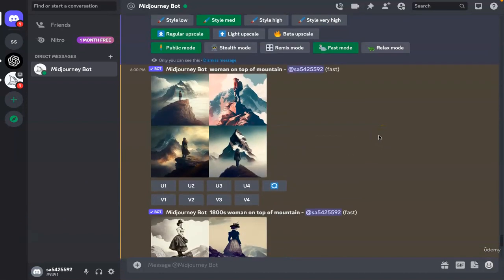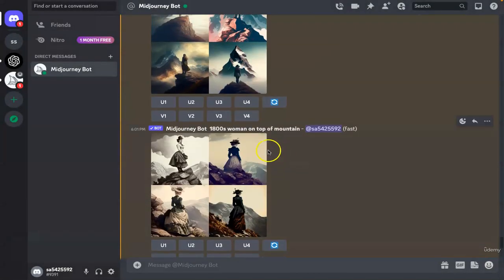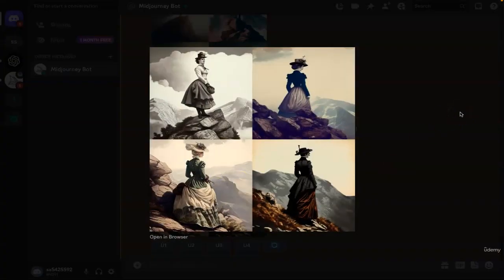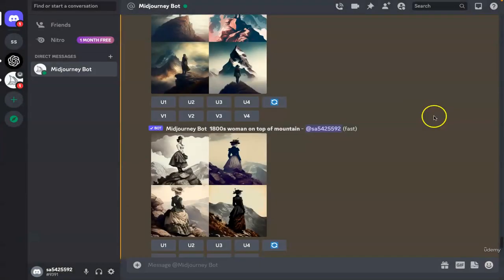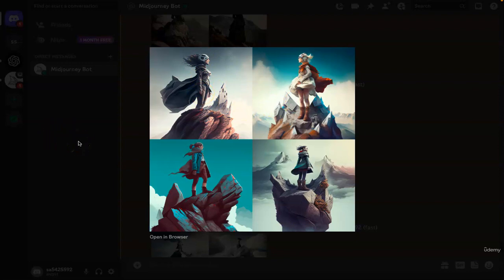Our images have loaded. The first one had no specific style assigned — the algorithm created a couple of versions where a woman is standing on top of the mountain. For the 1800s woman, the overall composition, aesthetic, and especially the dress of the woman is highly influenced by the style of the 1800s. For the futuristic woman, not just the woman but the mountainous terrain also looks like it's from a futuristic era. Look at the helmet and dressing — it looks like a very futuristic costume, almost like a superhero.